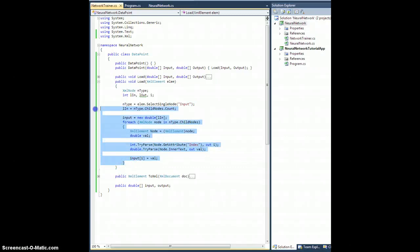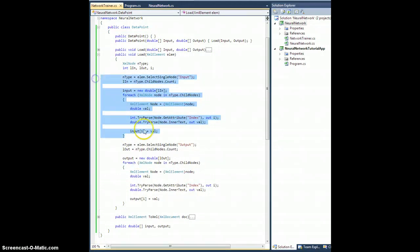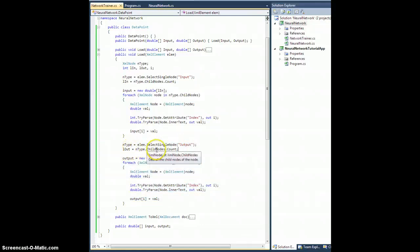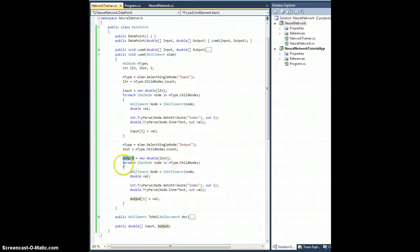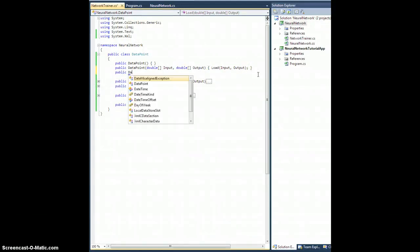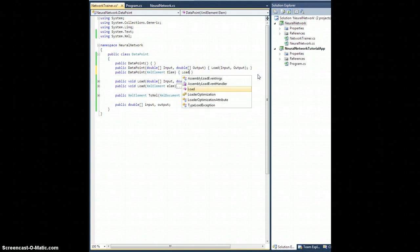We do the exact same thing for the output: nType is set to lm.SelectSingleNode("output"), lOut is the number of child nodes for this output node, we dimension the output array, loop through each node, parse the values, and stuff them back into the output array. Then let's add another constructor: DataPoint(XmlElement lm) which calls Load(lm).